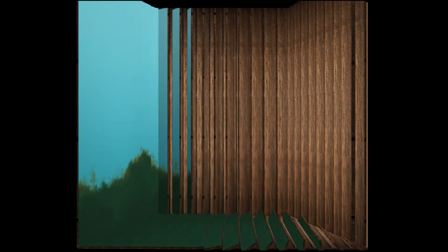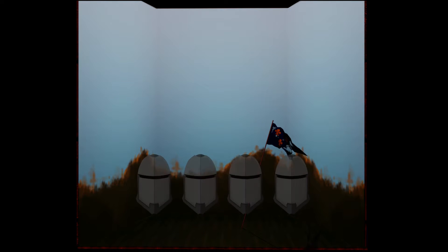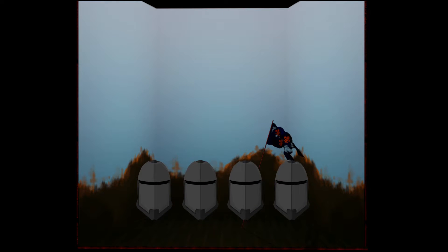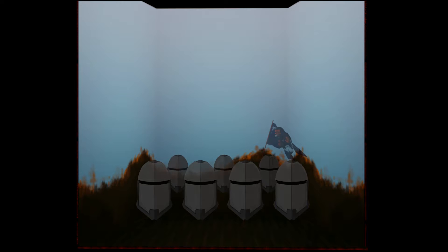Can this cockpit hold the vasty fields of France? Or may we cram within this wooden oe the very casks that did affright the air at Agincourt? Oh, pardon.